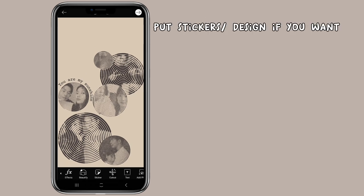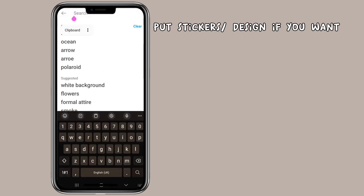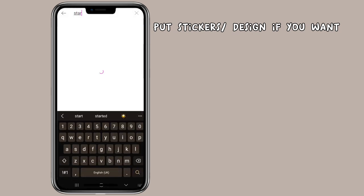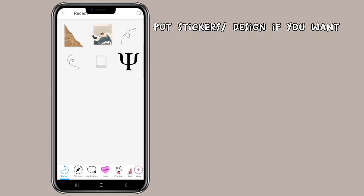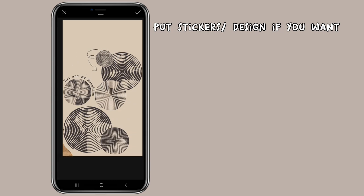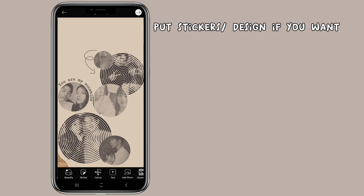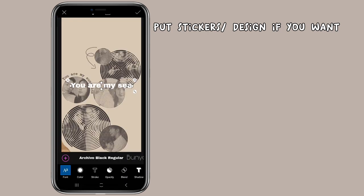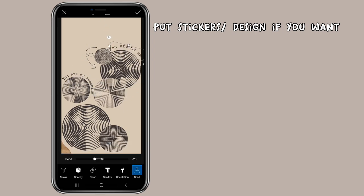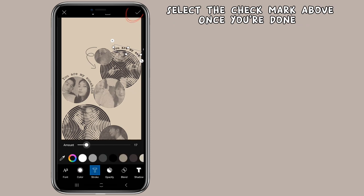Put stickers, design if you want. Select the check mark above and you're done.